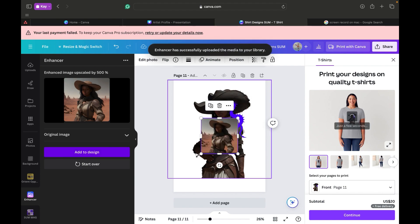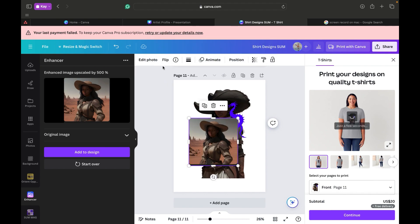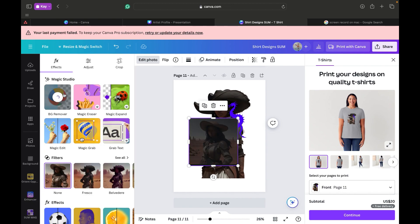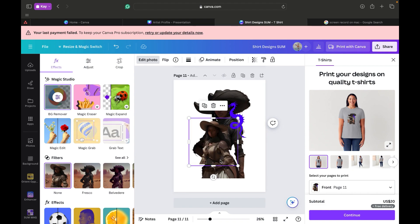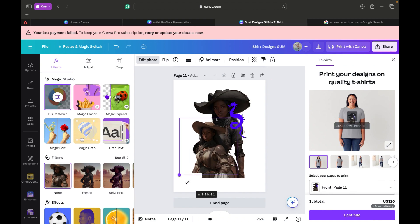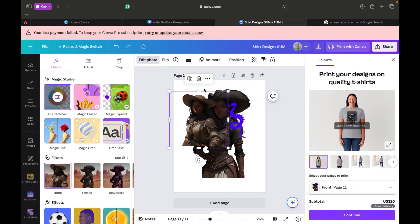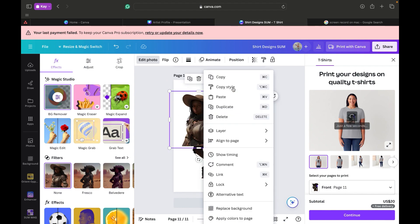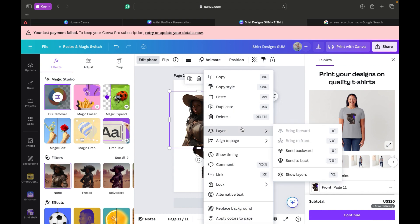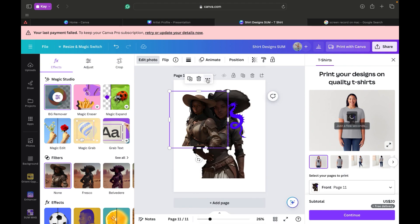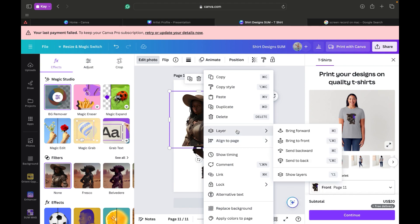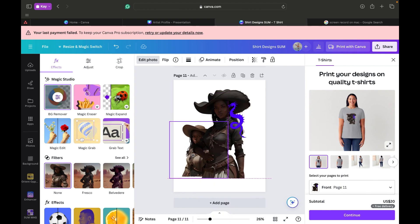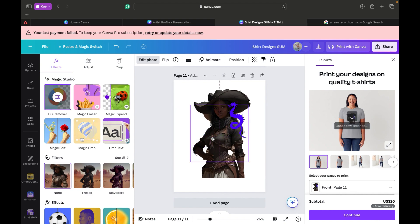All right, she's in there. Now what I'm going to do with her — we're going to Edit Photo and remove the background. We're going to make her slightly smaller and put her in the back. Let's go to Layer — Send Backwards. Does she look cool in the back?